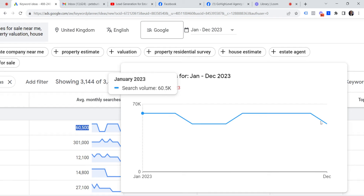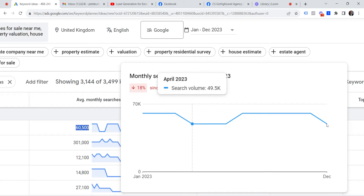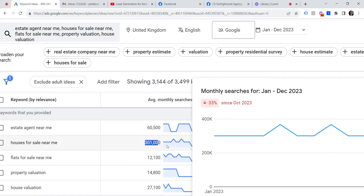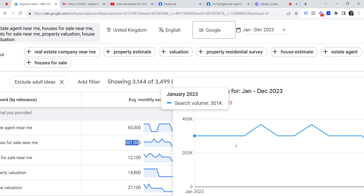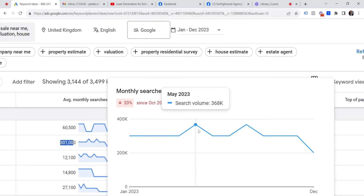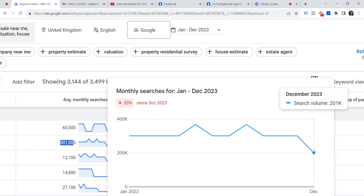You can see the monthly chart — searches dipped in December, bringing the average down. 'Houses for sale near me' averaged 3,100 searches, but as you can see in the yearly chart, it peaked at 368,000, dipped in summer, came back up in September, and dipped again in December — still 201,000 people doing that Google search.